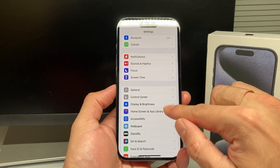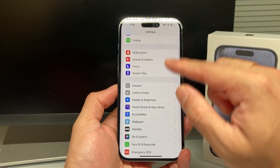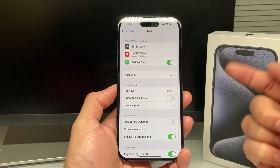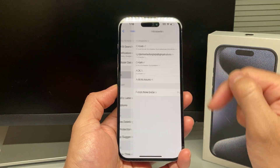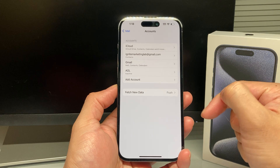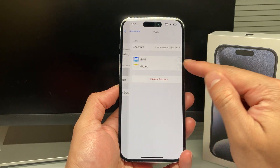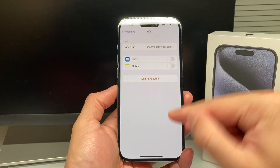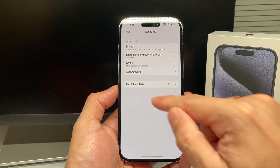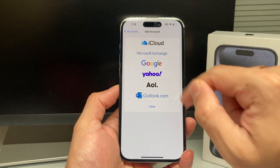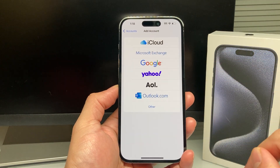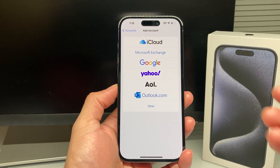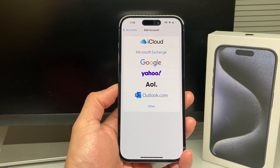Finally, if you're still having issues with mail notifications, go to Settings, then Mail, then Accounts. Find the account that's having issues, delete it, and then re-add that account. After your account has been added back, you should find that the notifications are fixed.